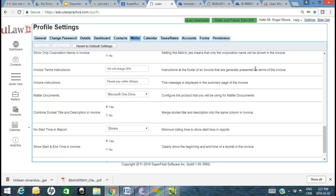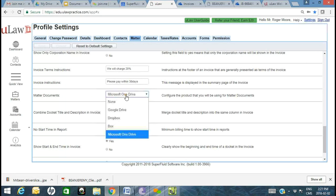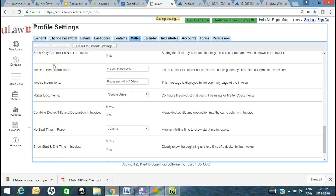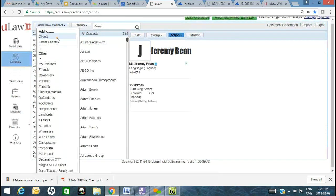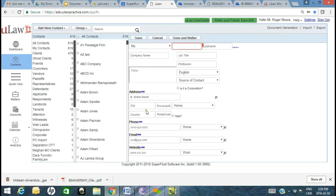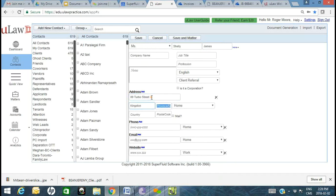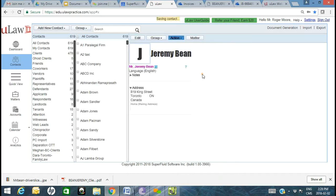To switch to Google Drive, go to Settings, change to Google Drive, and hit Save. I'll go to Contacts and create a new client — I'll say Shelly was a client referral. I'll click Save and Matter as a shortcut to save the contact and jump right into creating a matter as well.